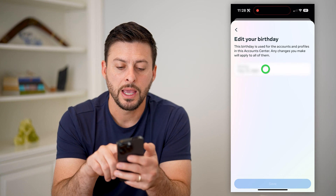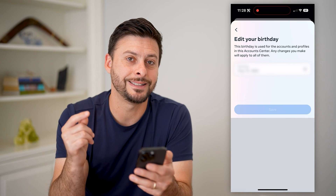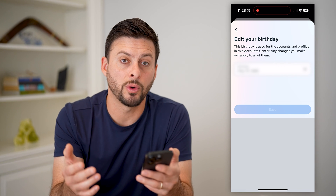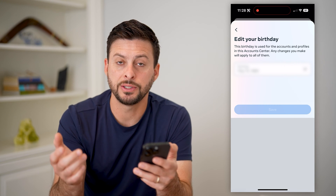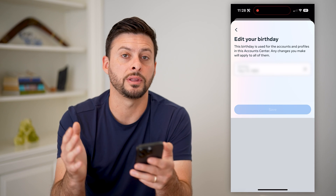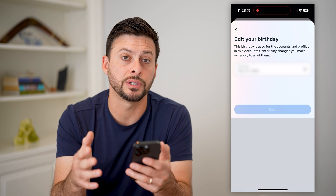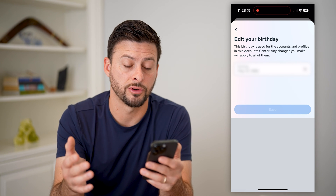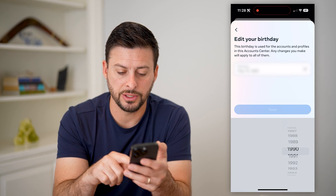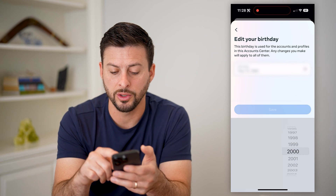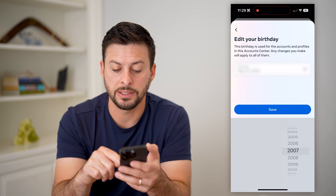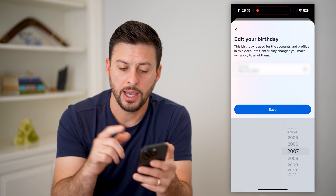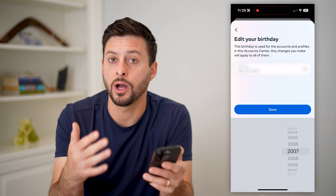I'm going to hit edit on here, and the key is you need to change the date of your birthday if you want to disable it. Essentially, you need to be under the age of 18 but over the age of 13, because you cannot have an account if you're under 13. So just change the year so that it makes you between 13 and 18 years old, then hit save and that will update it.